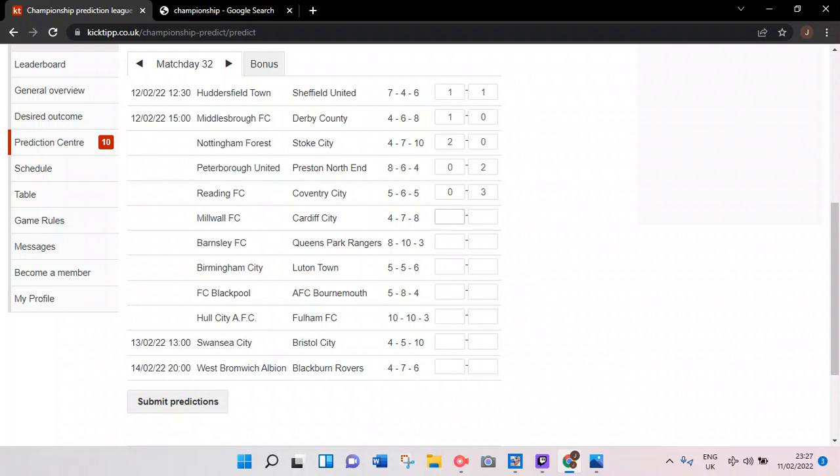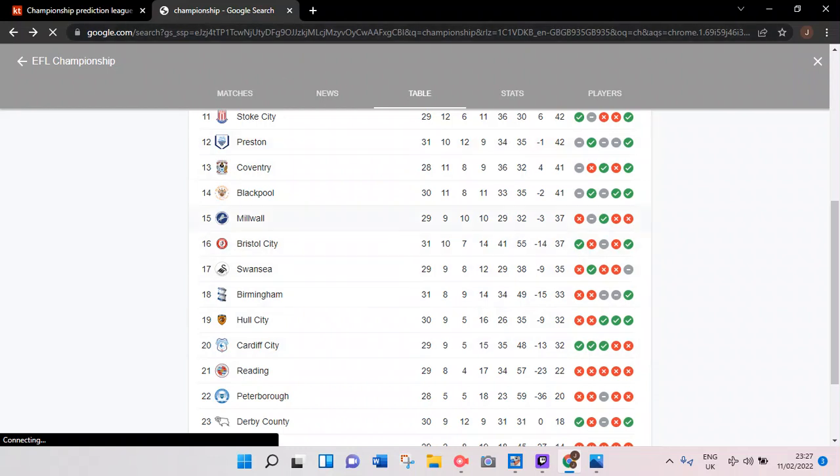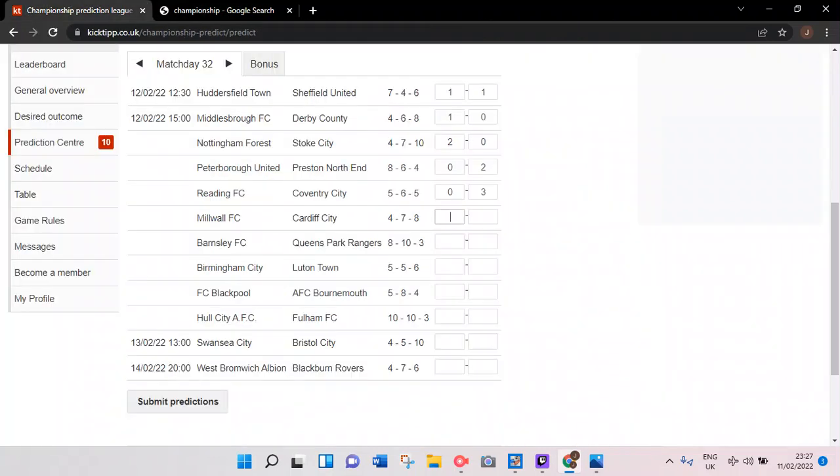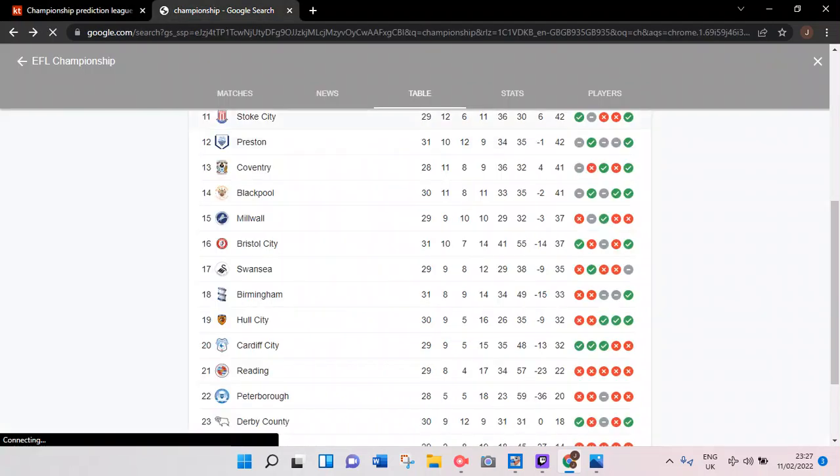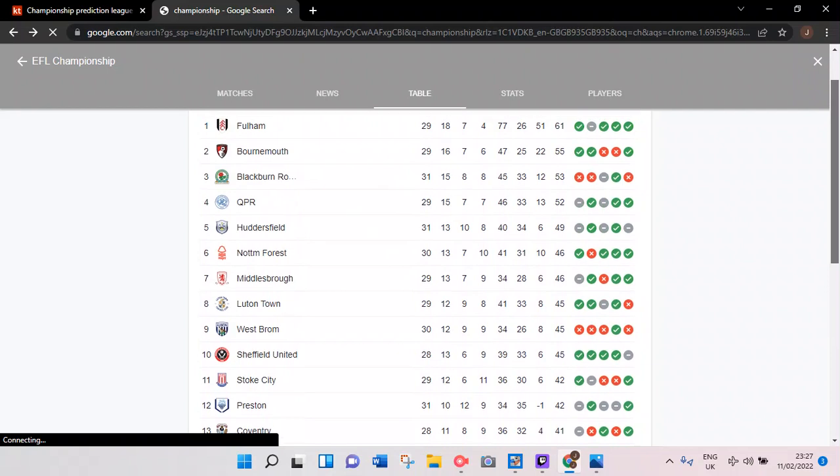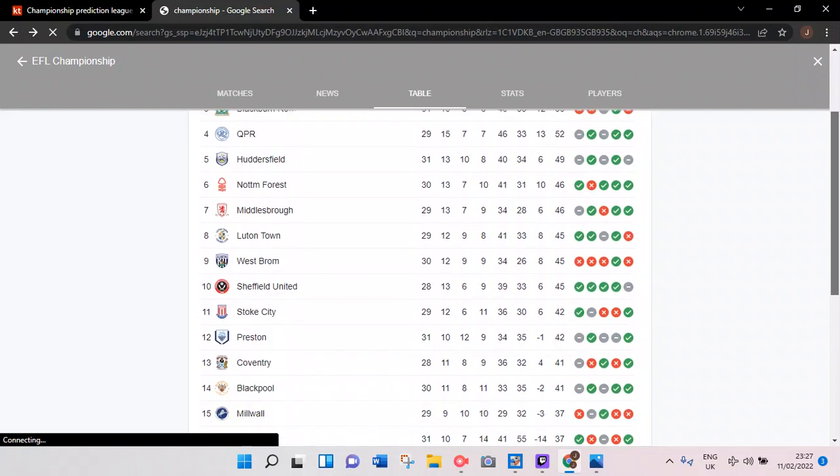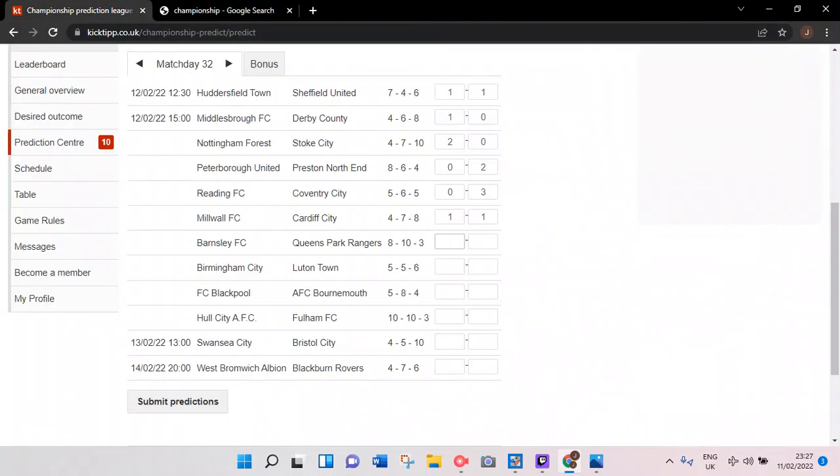Moving on to Millwall versus Cardiff. I'm looking at this and it's just got 1-1 draw all over it. Cardiff 32 points, Millwall 15. Cardiff have won their last three, I could go with a Cardiff win, but Millwall just love to draw. They've got 10 draws this season - they're draw specialists, aren't they?